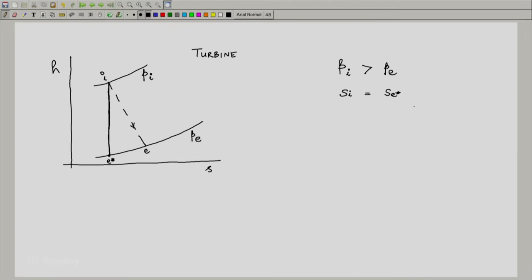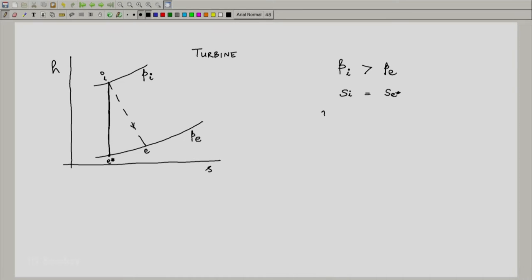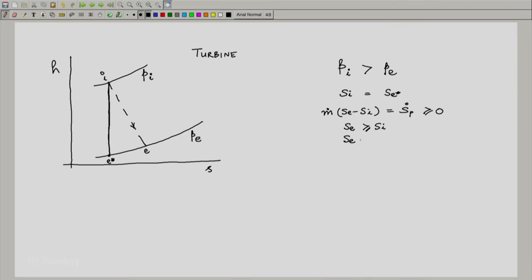What happens in reality is that the process is not reversible — it is not ideal — and it leads to production of entropy. From the second law for an open system, m-dot times (Se minus Si) equals S-dot-P, which is greater than or equal to zero for an adiabatic system. Hence, Se is greater than or equal to Se-star.